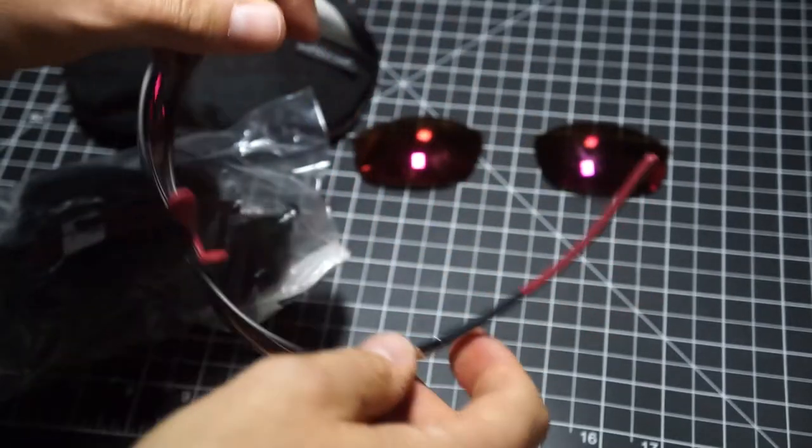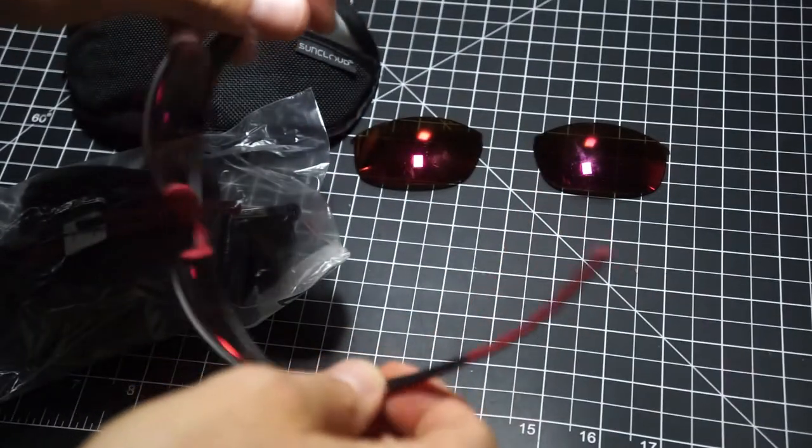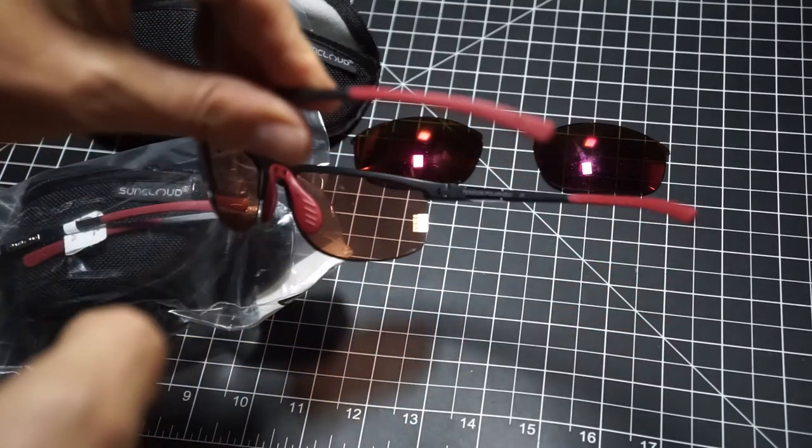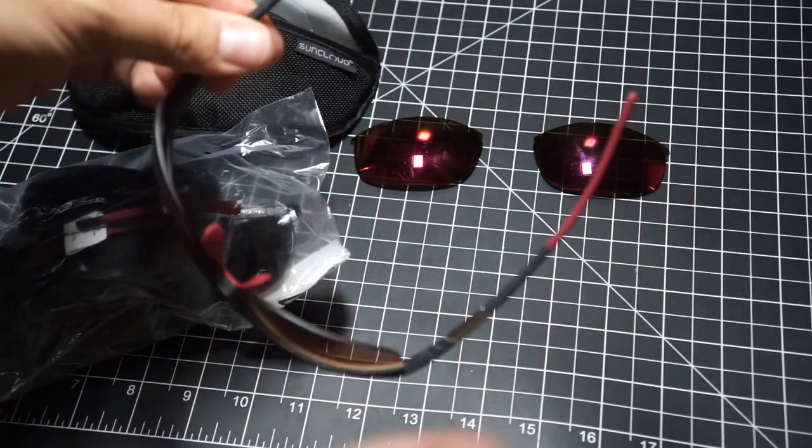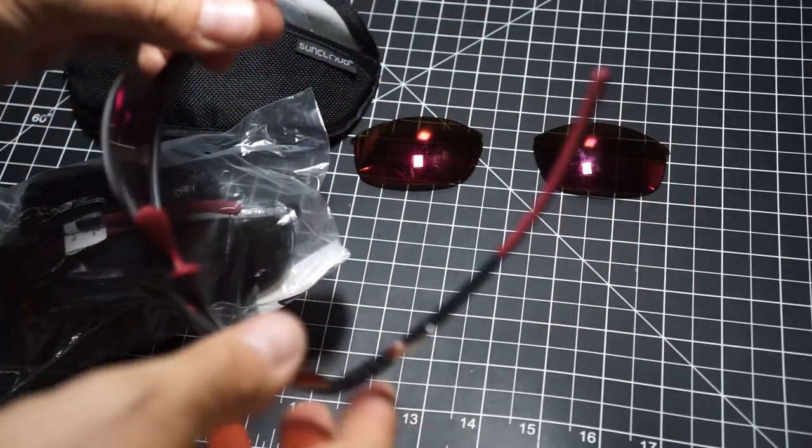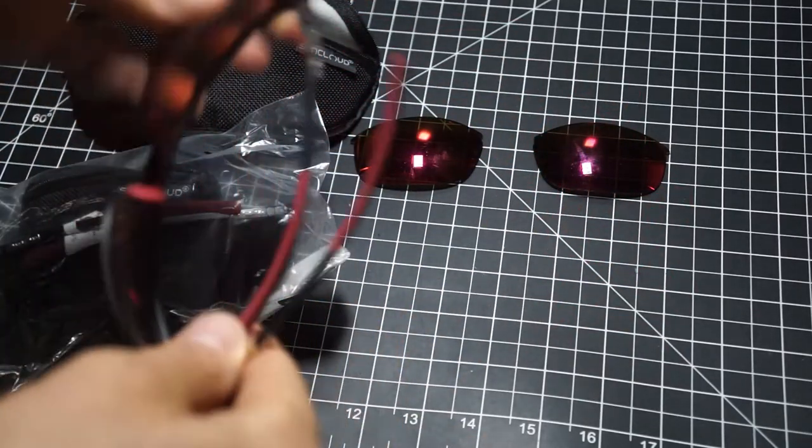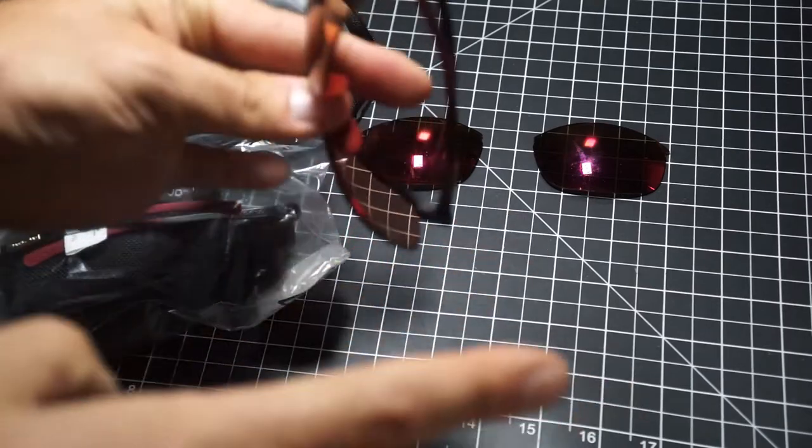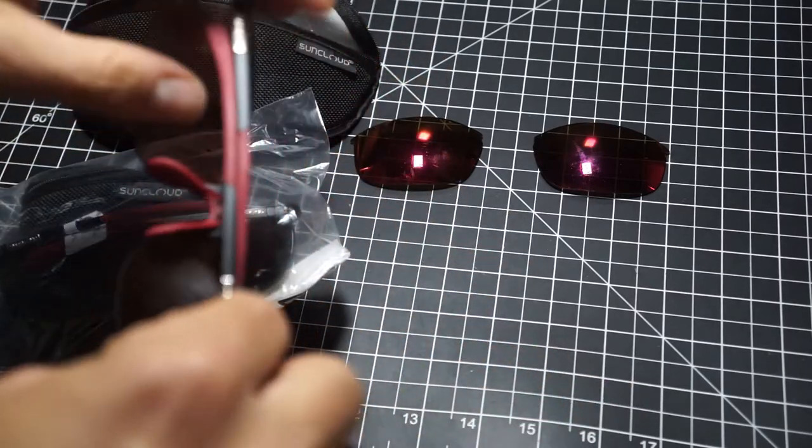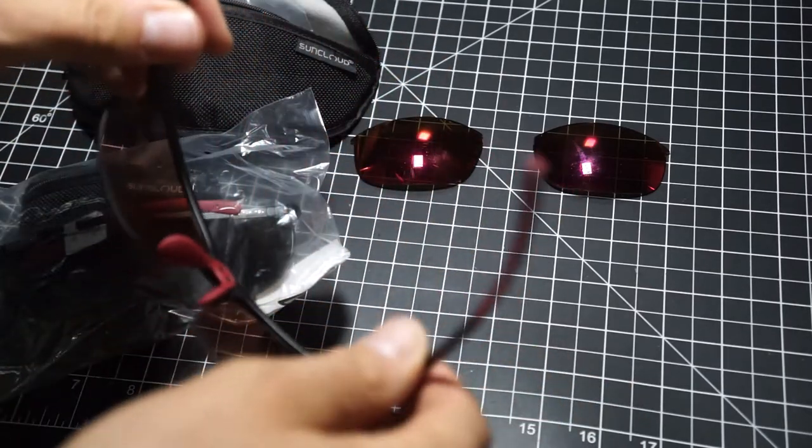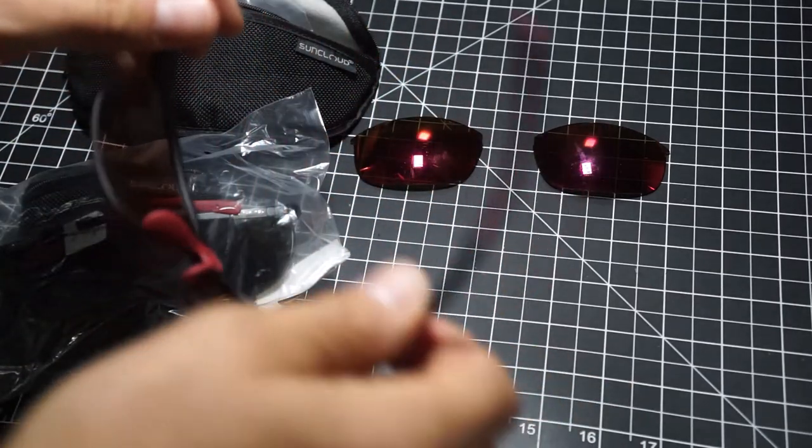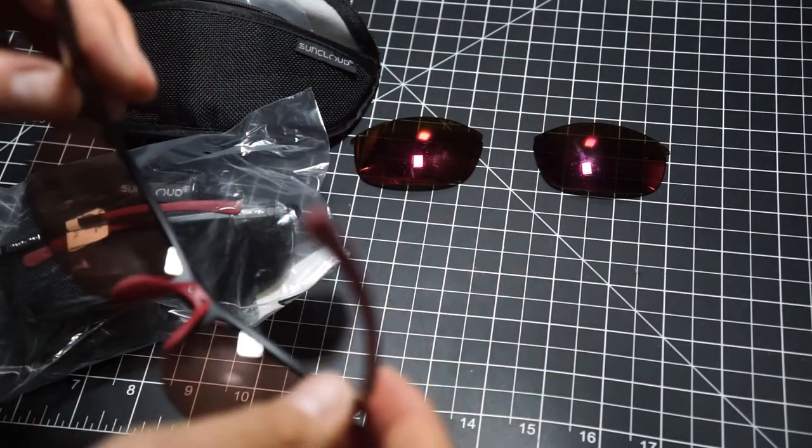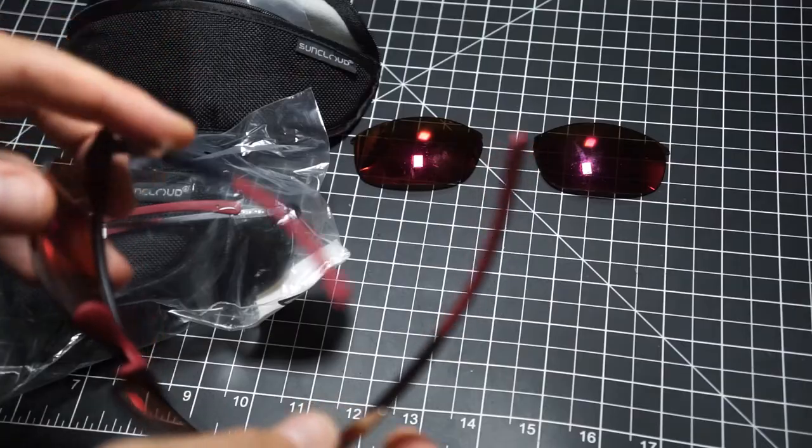The lenses are pretty thin and flimsy, which of course could be a good thing or a bad thing. I don't mind them knowing what they are and what to expect. I'm not going to mistreat them. I think they'll be fine.